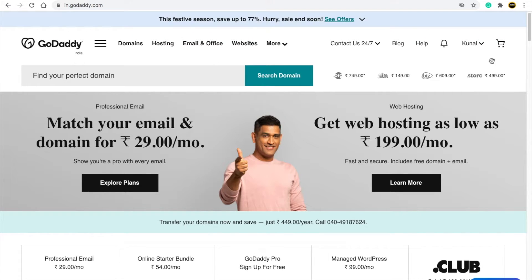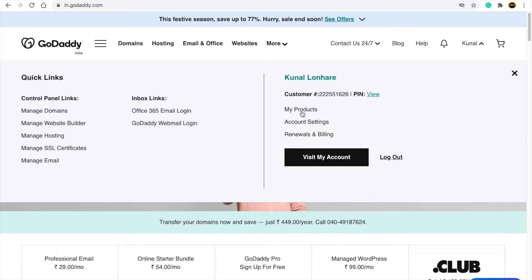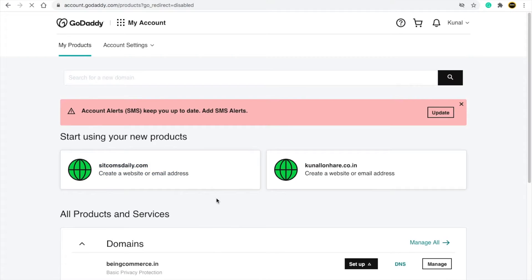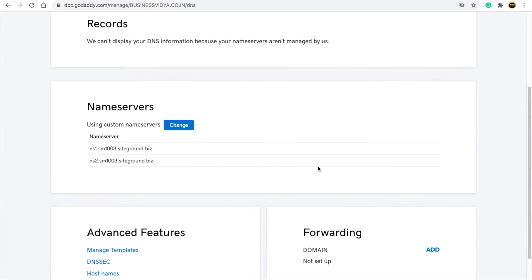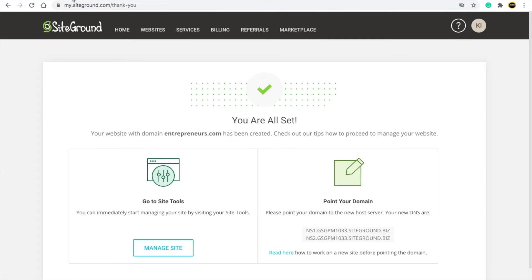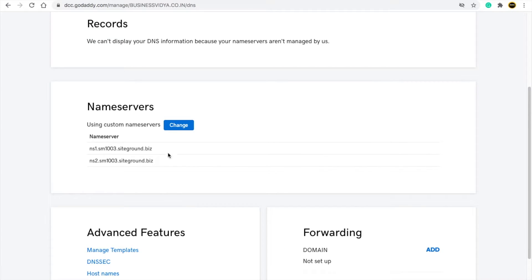Now go to GoDaddy and go to 'My Products'. Here you will see all your purchased domains — click on that domain's DNS. You will see the name server option. Go to SiteGround, copy the nameserver text, and paste it into the name servers field in GoDaddy.